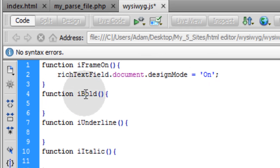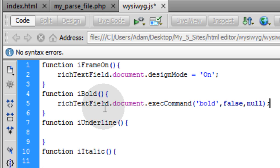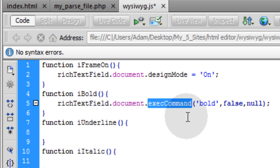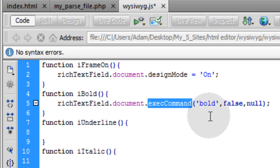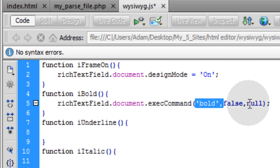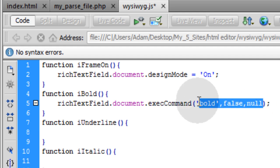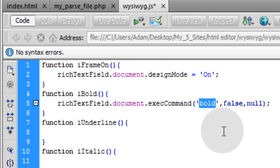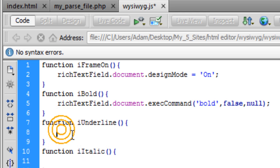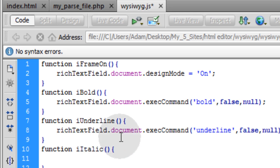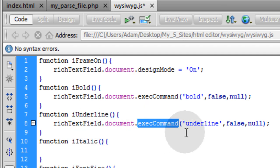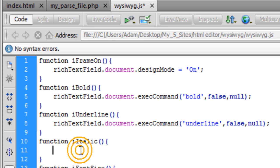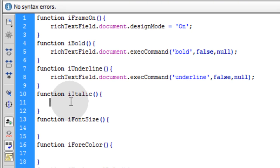In the iBold function we have this line of script. Here we start using that execCommand method. We target the iframe, use the execCommand method upon it, and set the proper parameters. There are three parameters going into that method and the identifier is bold. For the iUnderline function, we target the iframe once again and use execCommand with the command identifier of underline. The iItalic function is the same thing.